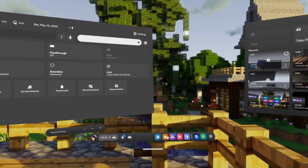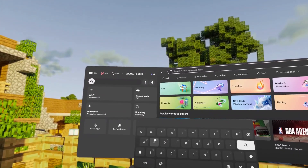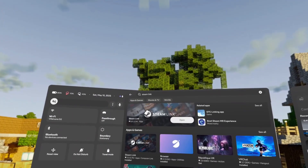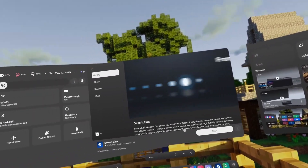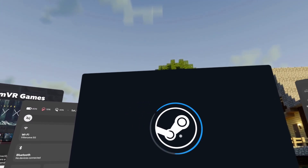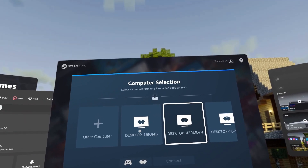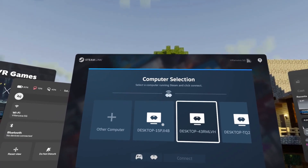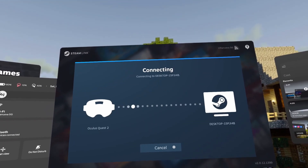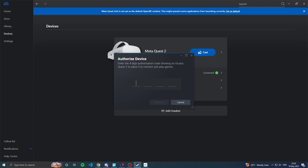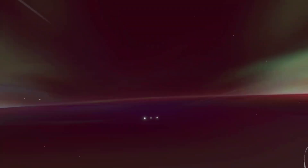To get Steam Link, go to the Meta Horizon Store, go to the search bar, and type in 'Steam Link'. Click on it and click 'Get' — I already have it installed so I'll click 'Start'. It will open and you'll need to choose which PC to connect to. Click 'Connect' and it will ask for a pairing code. On the PC it will show the pairing request — enter the code shown on the Quest and click 'Continue'.